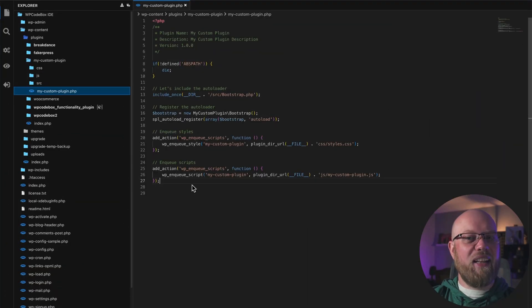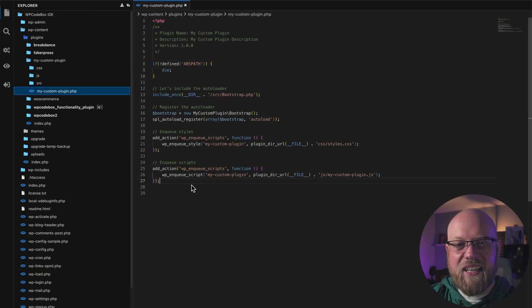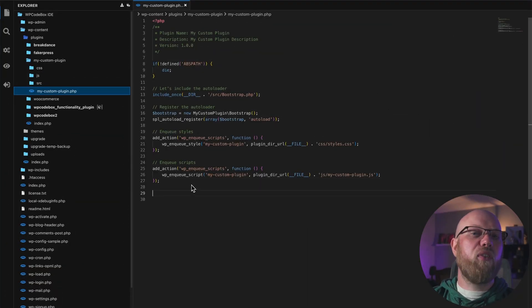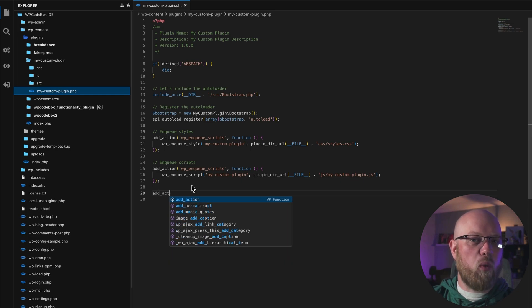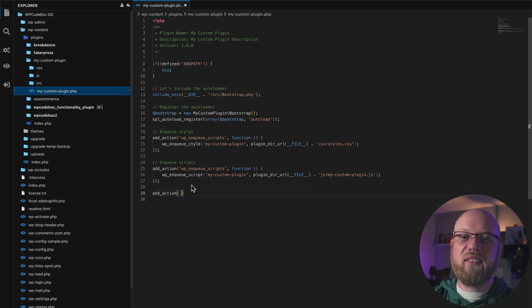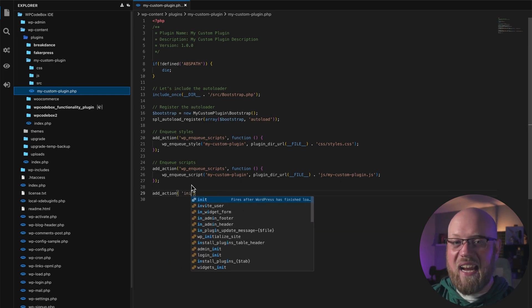Get in-editor suggestions for WordPress hooks and functions, as well as documentation references. When writing code in the IDE, you'll see helpful suggestions for WordPress hooks, filters, and functions.